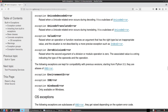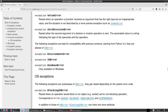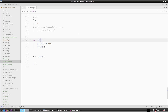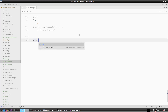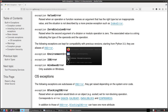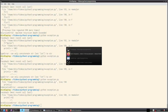ValueError is raised when an operation or function receives an argument of the right type but an inappropriate value, and the situation is not described by a more precise exception such as IndexError. ZeroDivisionError is raised when trying to divide by zero — very simple to produce: print(1/0) will give you ZeroDivisionError.